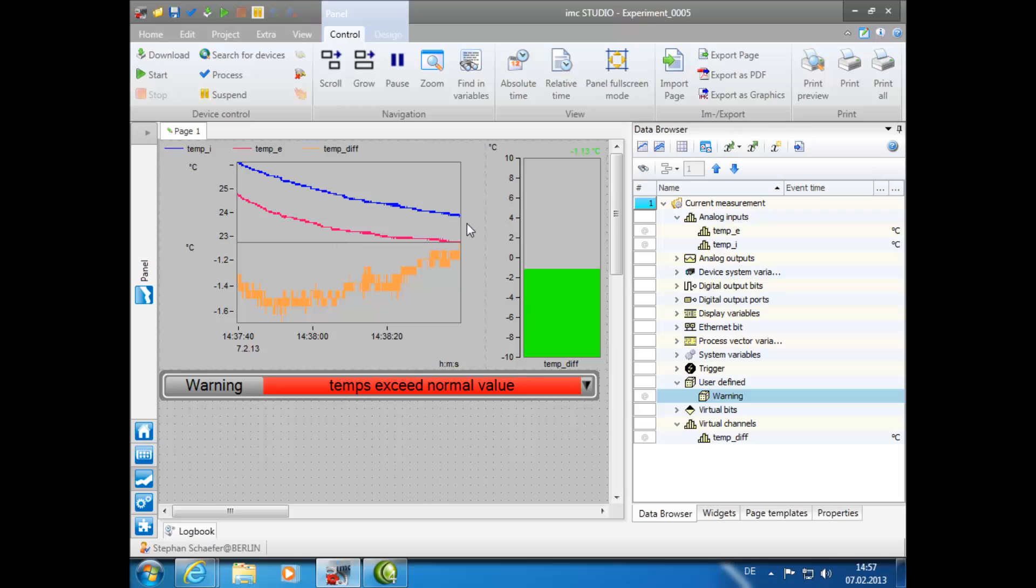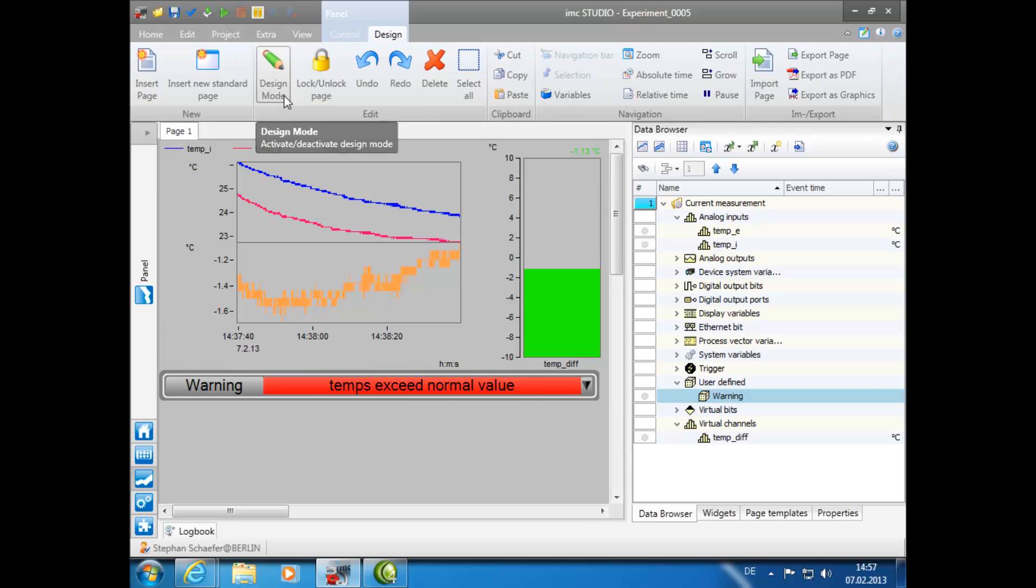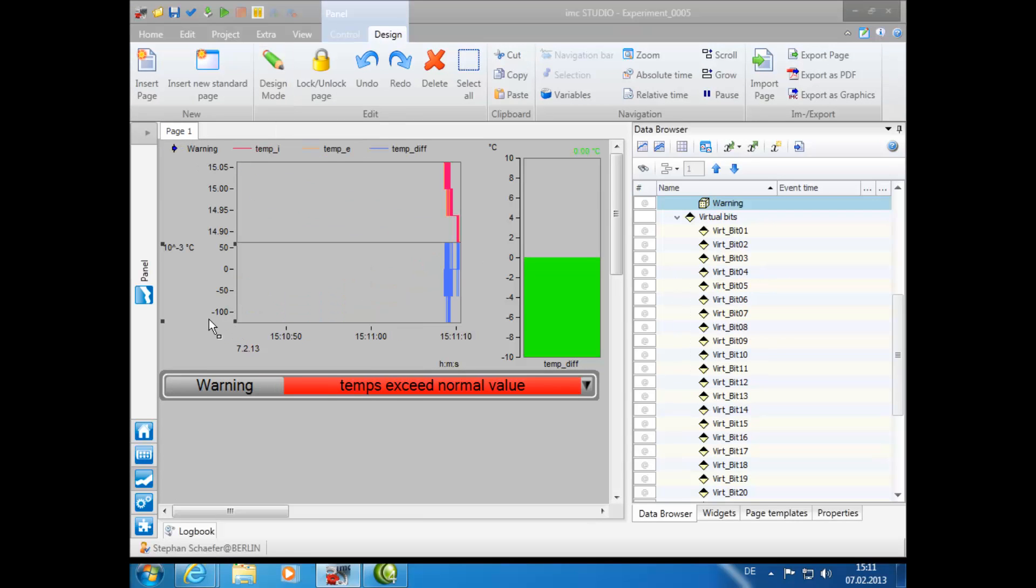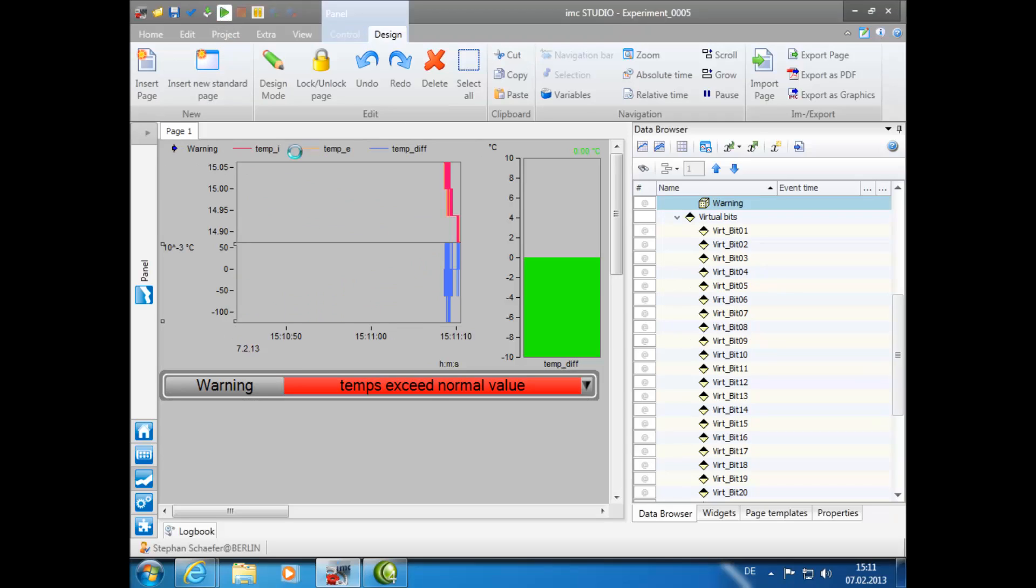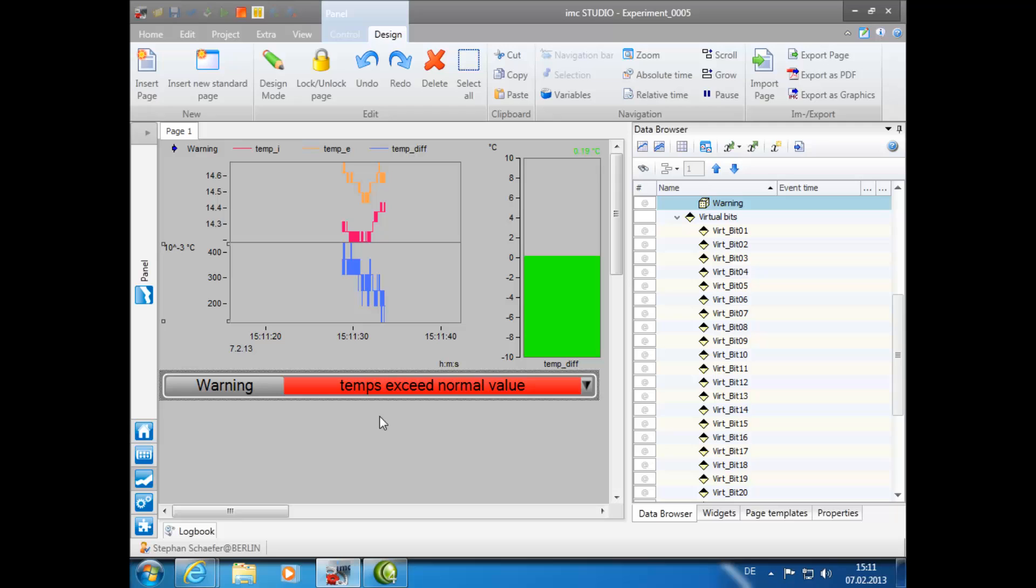Next, we will exit the design mode by clicking on the button in the ribbon control. We are now ready to begin the measurement by clicking on the Start button. As you can see, all current values are within the normal operating range.